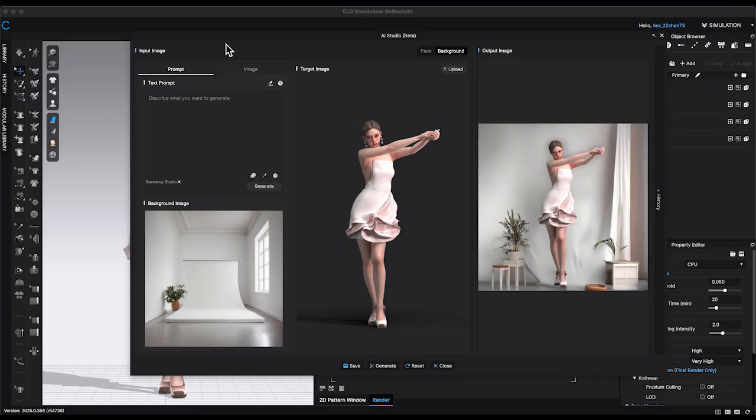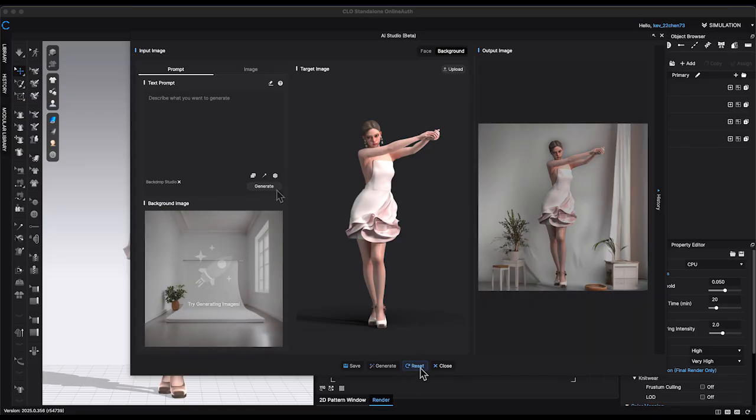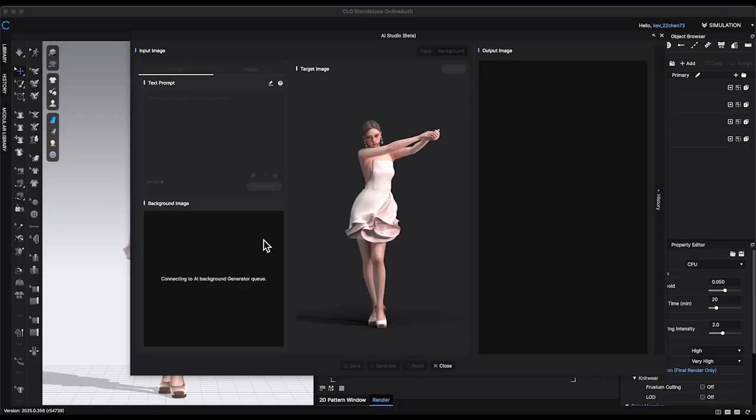The AI generated background will appear on the right side of the output window. It came out pretty good, but it doesn't quite match the vibe I want for this dress design. So I'll try different keyword suggestions until I find one that fits better.